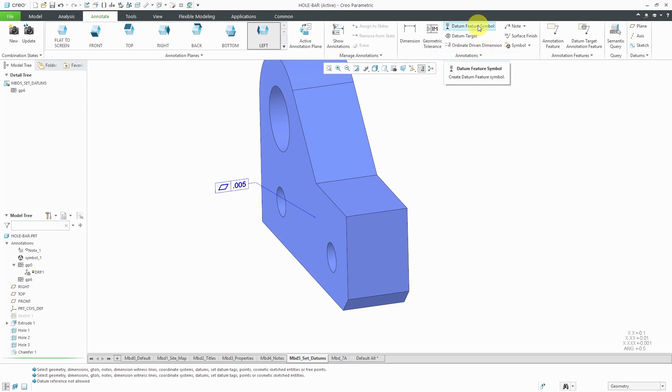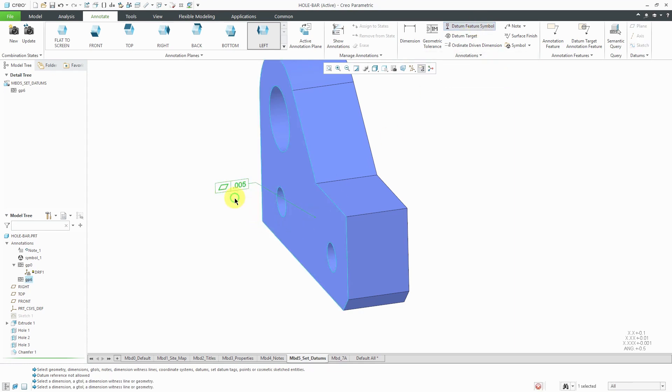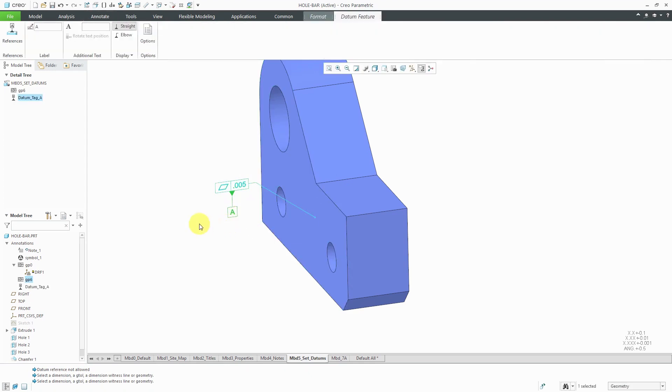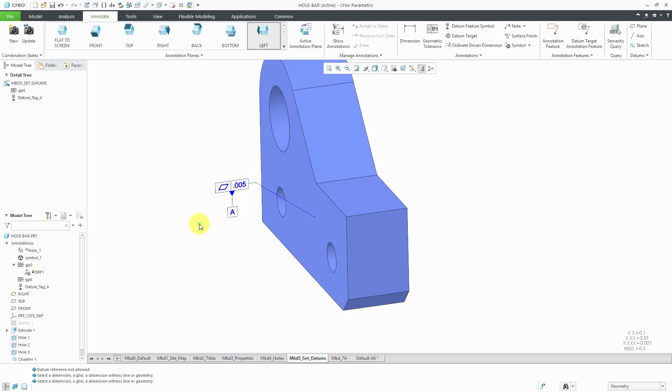With that created, now I can make a datum feature symbol indicating that that is A. Let's click on datum feature symbol and I will select the geometric tolerance as the reference. I'm going to drag it down, middle mouse button, and there we have our A reference.